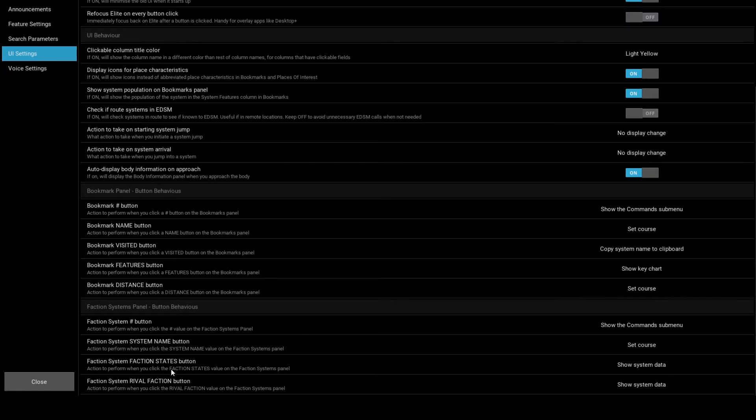That is setup complete. Next time you start Copilot, it will start checking your system data and create a report automatically.